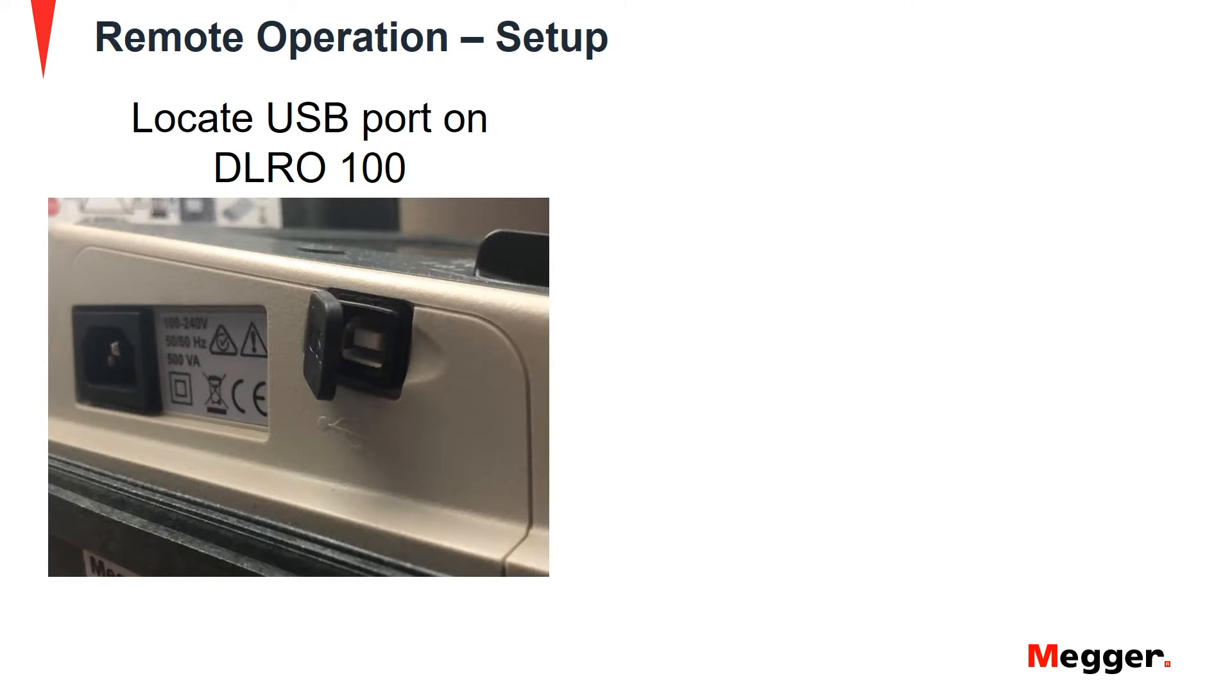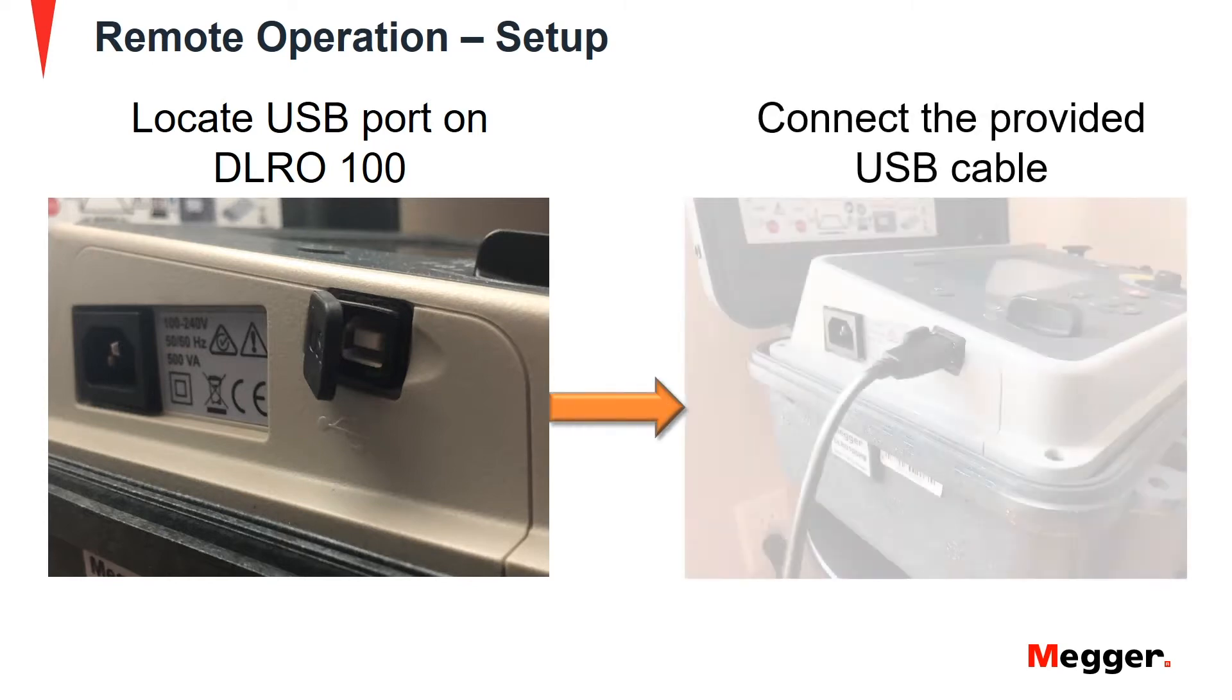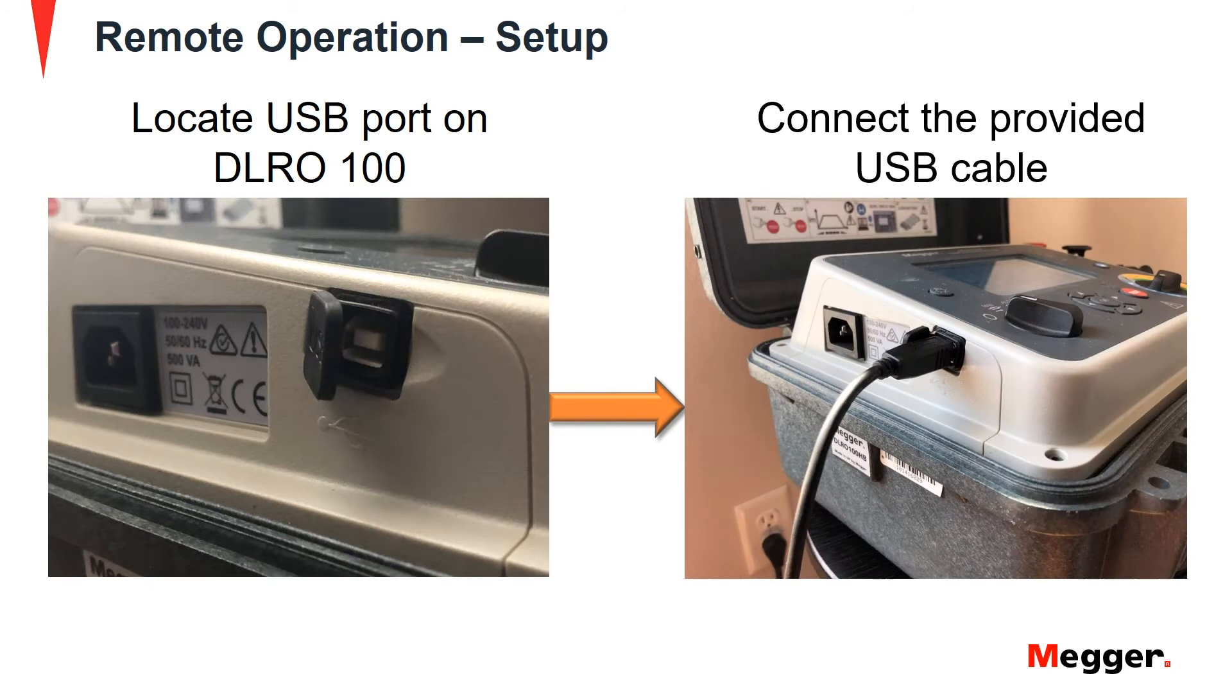Then locate the USB port on the DLRO100. Once that's located, connect the provided USB cable. The other end of the USB cable will connect to your PC.